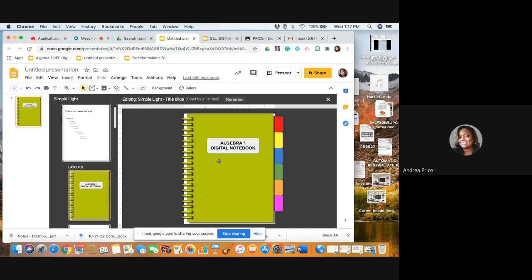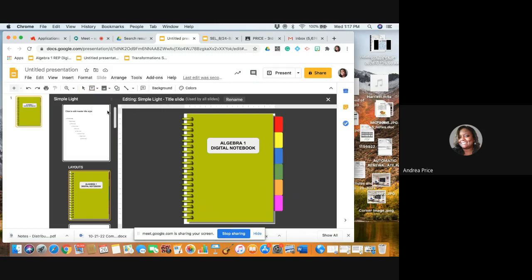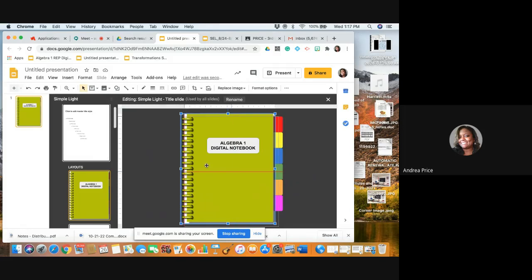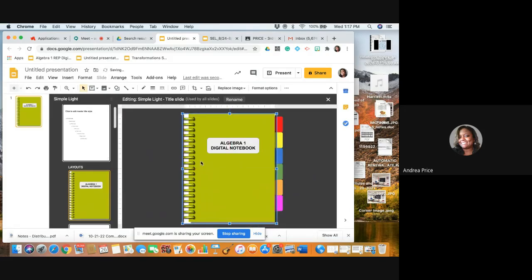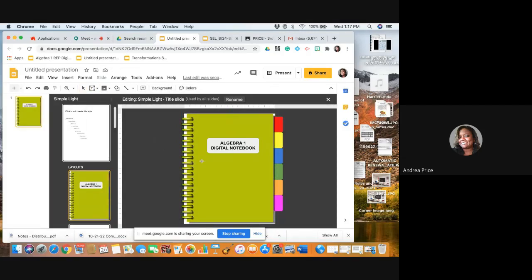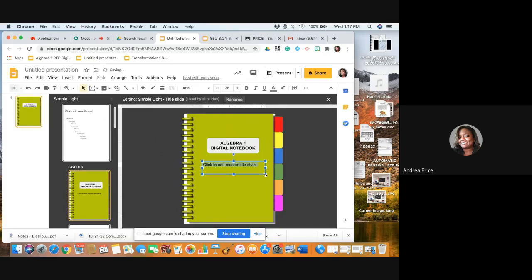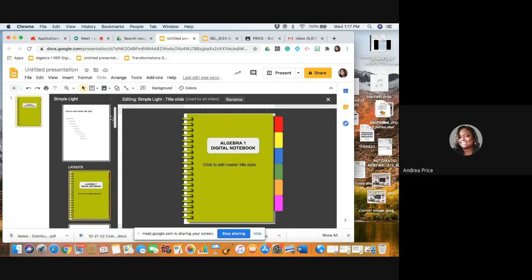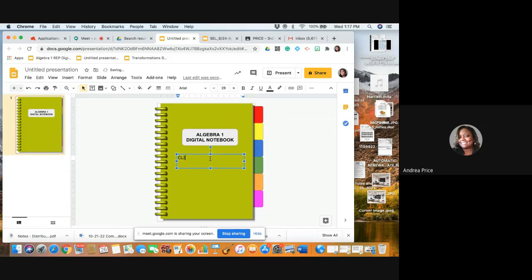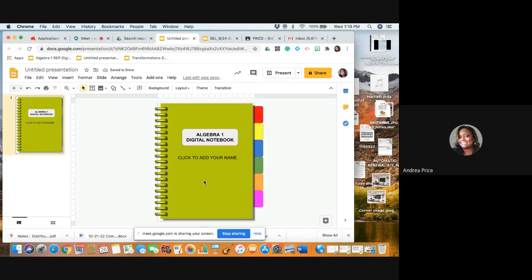I do want to insert a title placeholder. I go to the text box on the toolbar, insert title placeholder. I'm going to put this right here. Here I'm going to have where they can insert their name. Now I'm going to get out of my master view and put Click to Add Your Name, so they'll know that they can click on it and add their name.